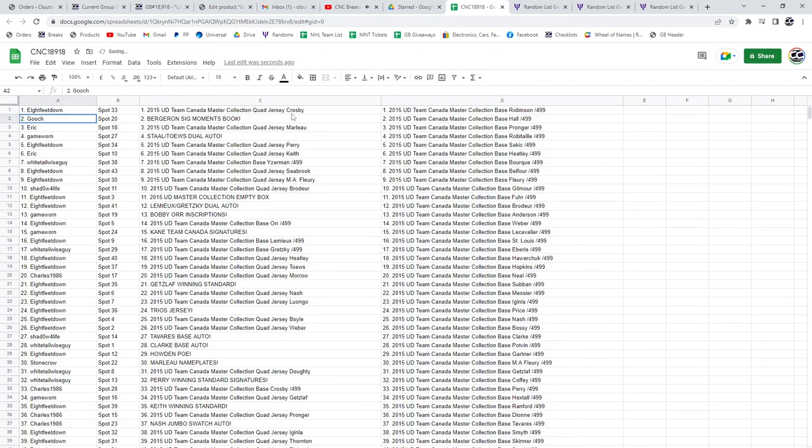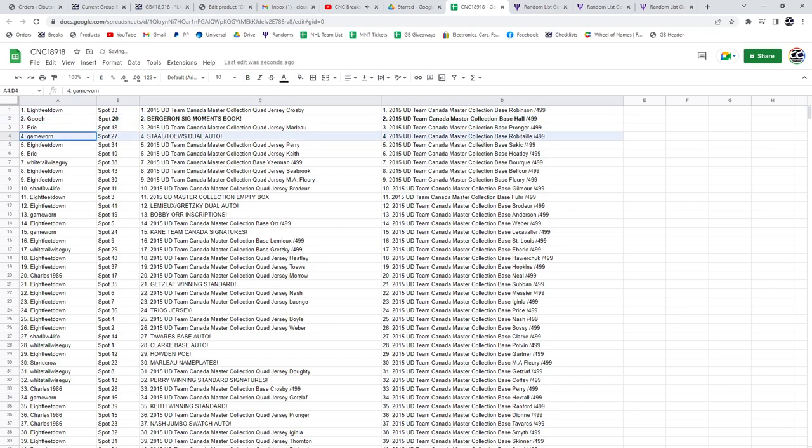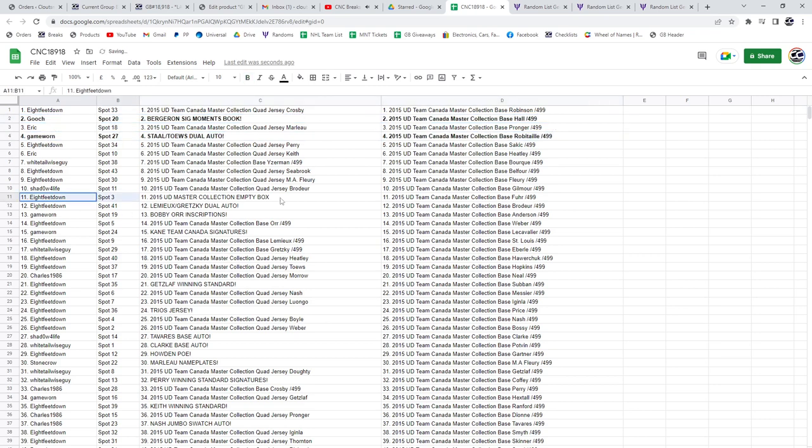Alright, the Bergeron booklet goes to Gooch. Stolte's dual auto to Game Warren, the empty box to 8 feet down. The Lemieux Gretzky dual auto to 8 feet down, congratulations sir.